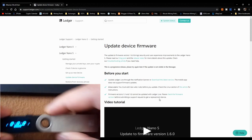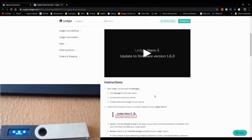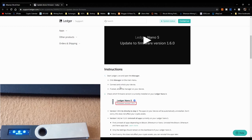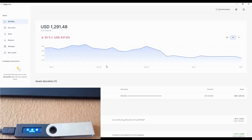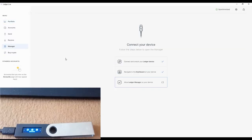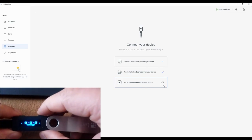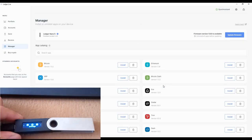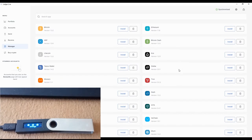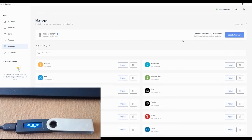The first step is to start Ledger Live and open the Manager. Click Manager on the menu, connect and unlock your device, and if asked, allow the Manager on your device. I've opened Ledger Live and navigated to Manager. It's asking for permission — I click the right button to grant it. I can see the wallets on my Ledger Nano S, and it says 'Update Firmware'.